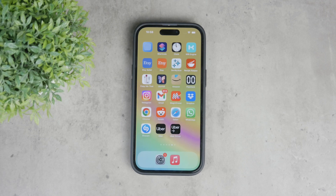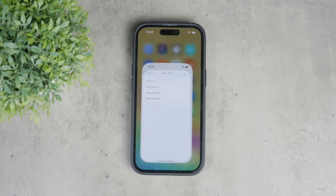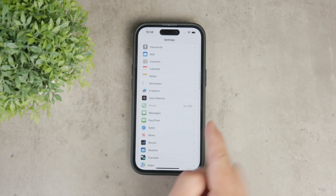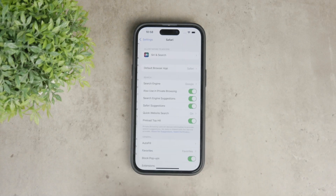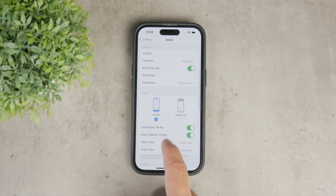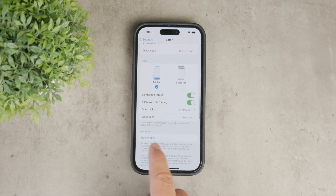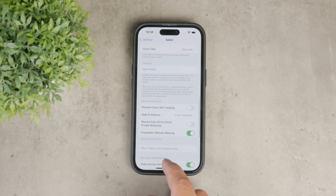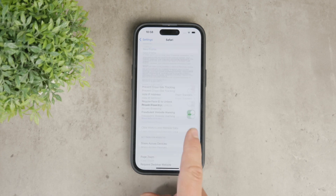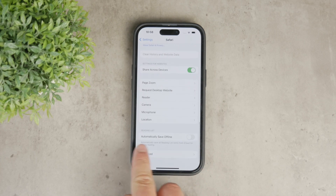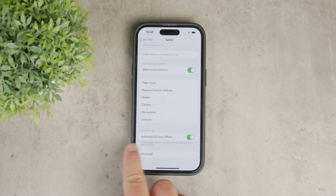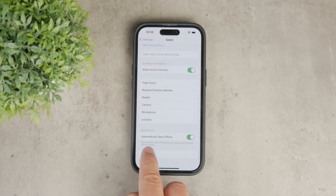First, we need to address the settings related to the reading list. When you open up the Settings app on your iPhone, go down to Safari and there you'll see an option related to automatic downloads of reading list websites. This setting allows you to toggle the automatic downloads on or off, but there is nothing else besides that in terms of the reading list.